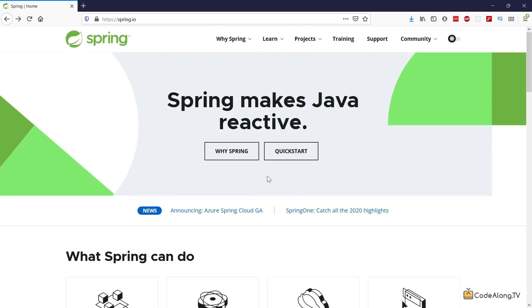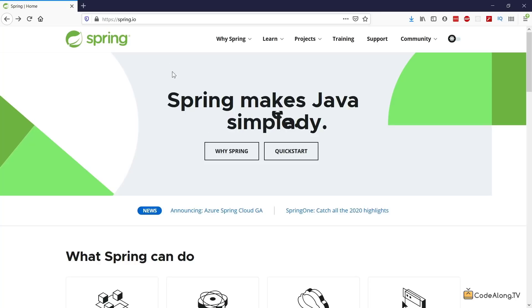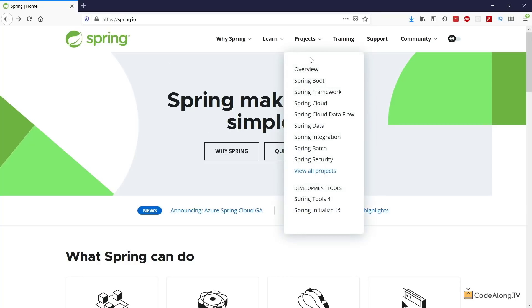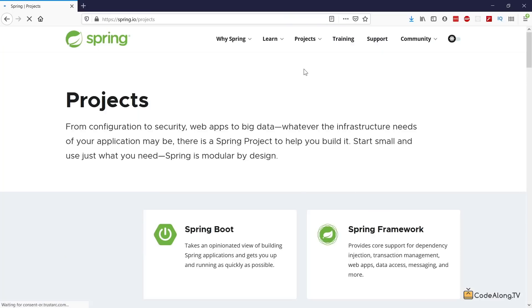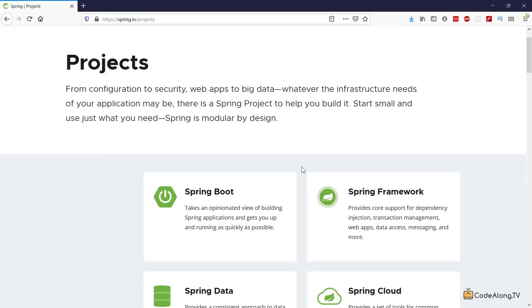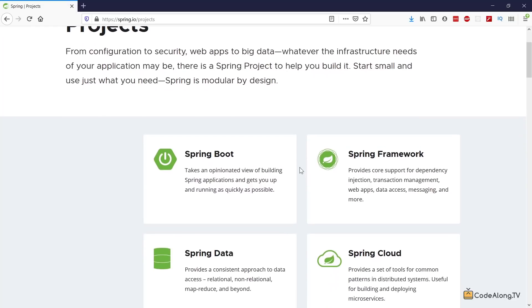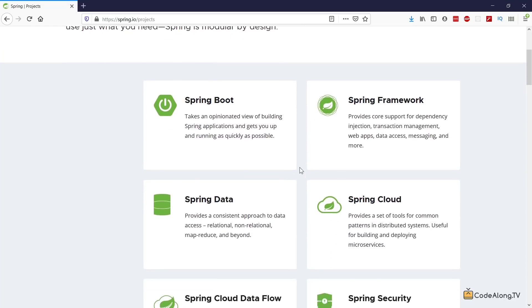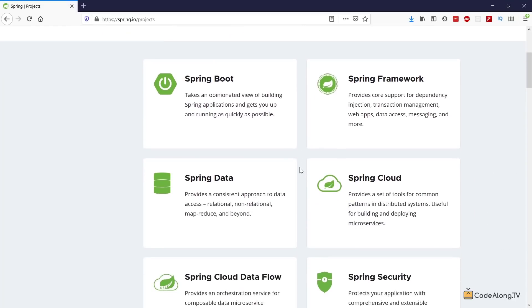All right, so here we are on the official Spring website at spring.io. On here, let's go to Projects and click on Overview. So here you can see that Spring really is an entire ecosystem of different projects that are tailored to different use cases.